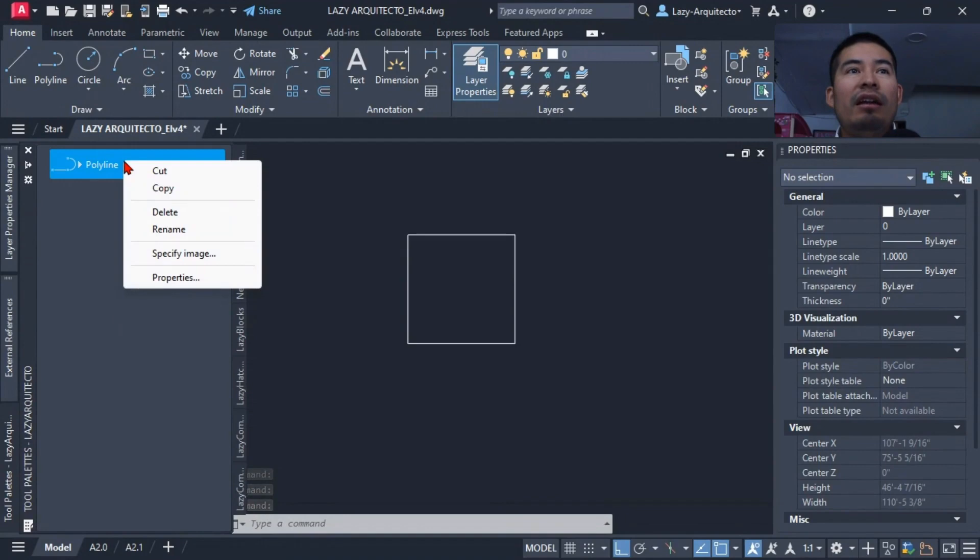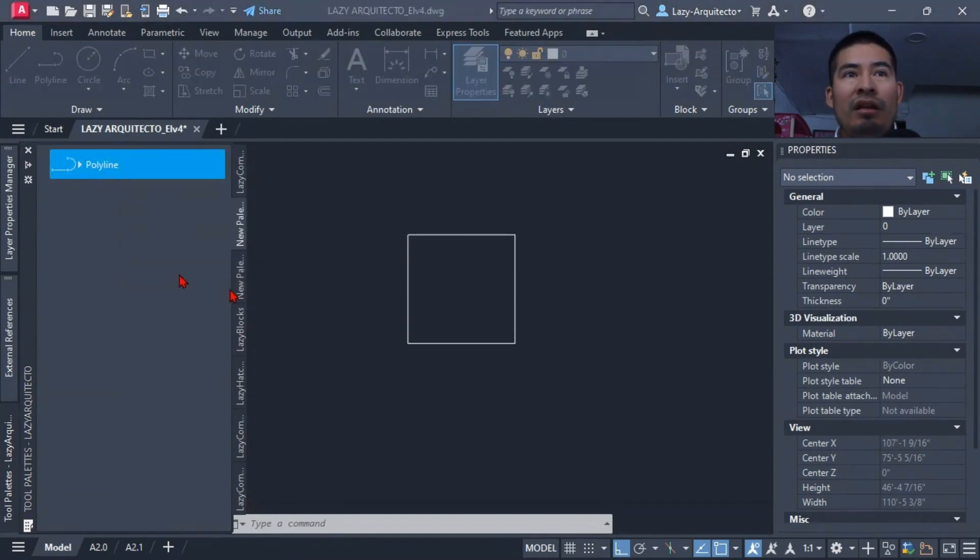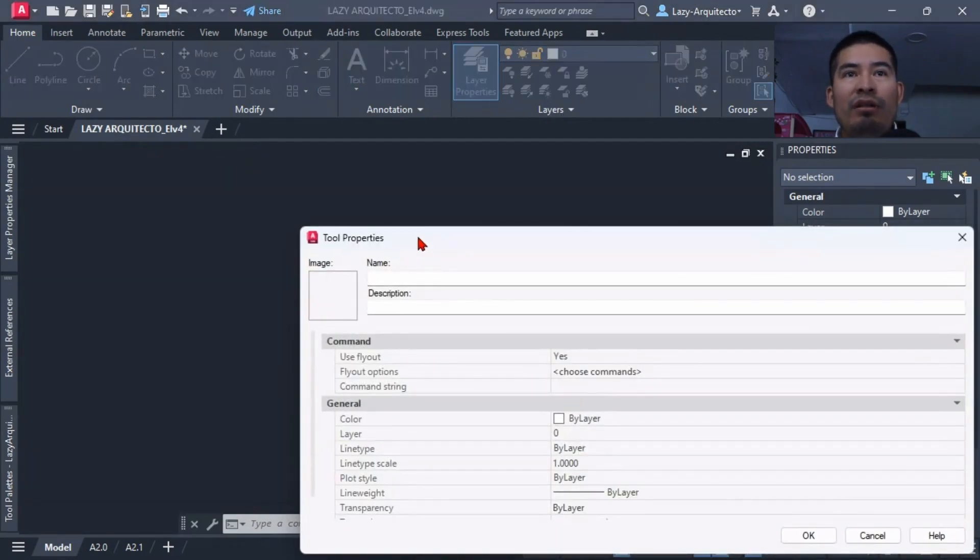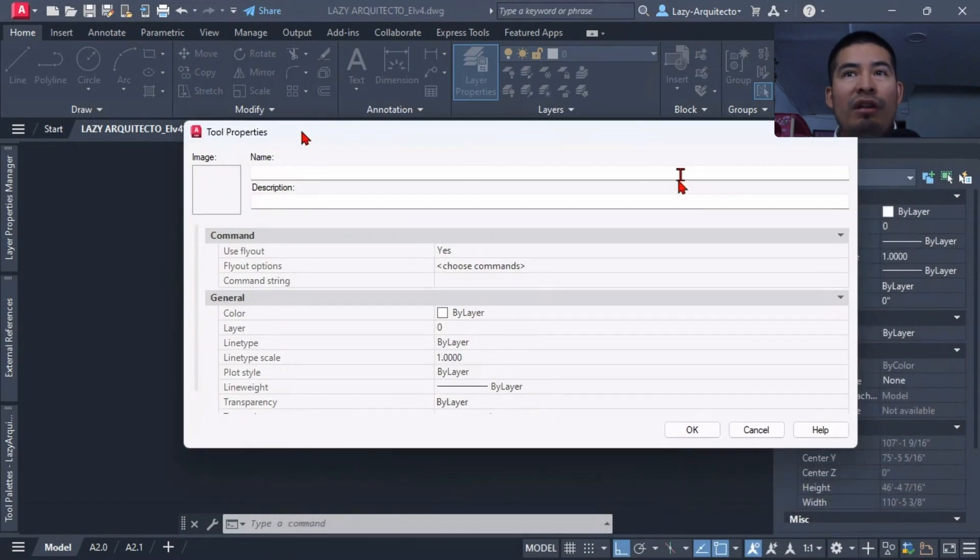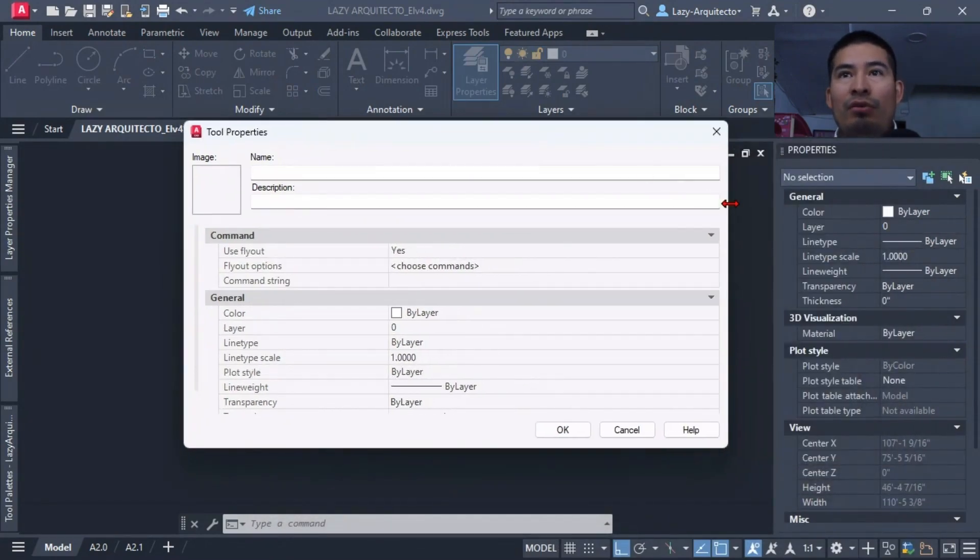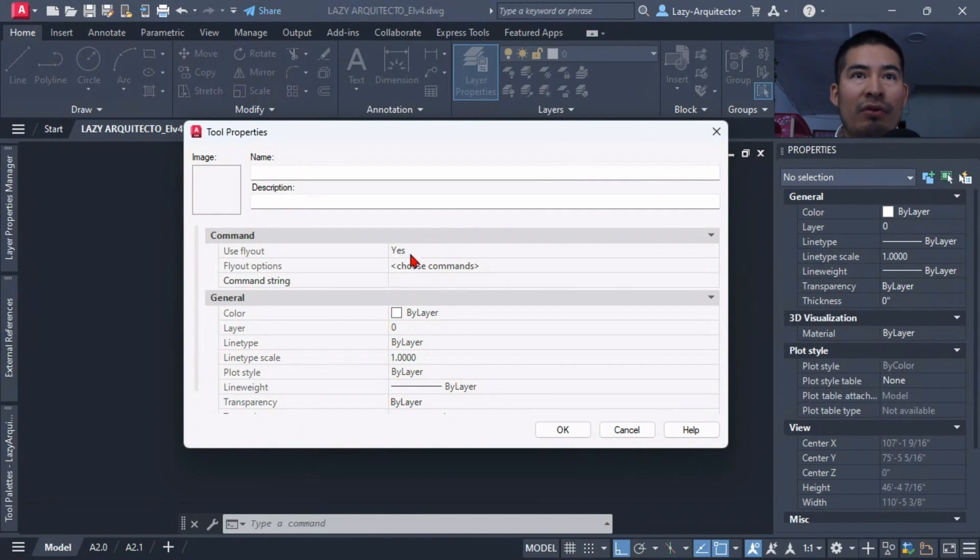Once I do that, I can edit this by right-clicking on it and simply click Properties. Over here we have this Tool Properties where we can start adding or creating our command macro string over here.